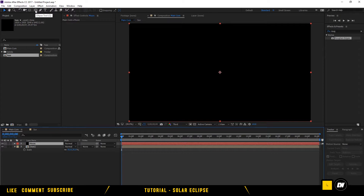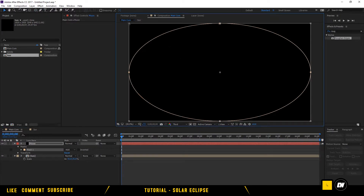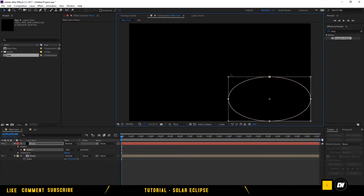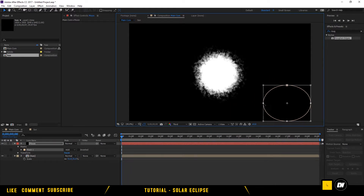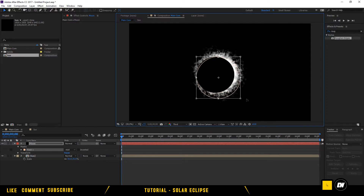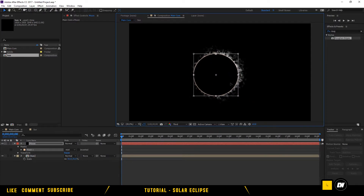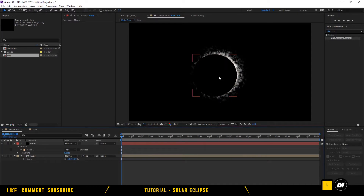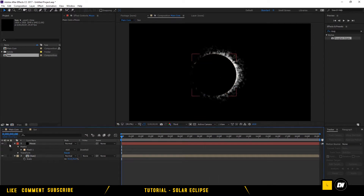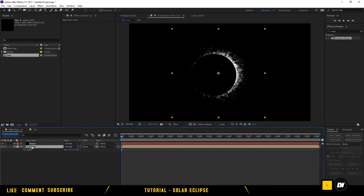Double-click the ellipse tool, double-click one of the points, hold Alt and Shift, and drag down. Now we have the Sun and the Moon.